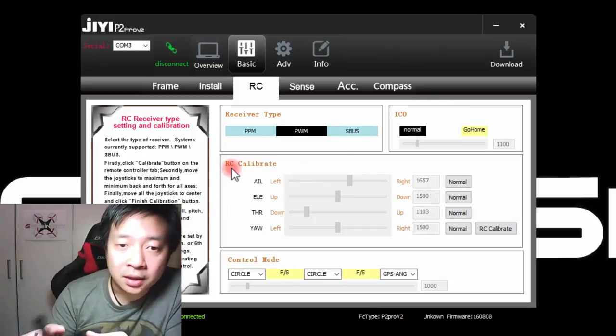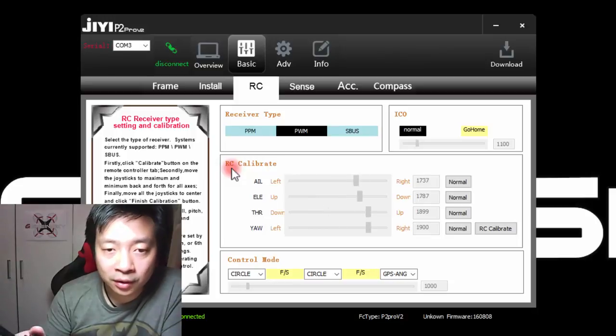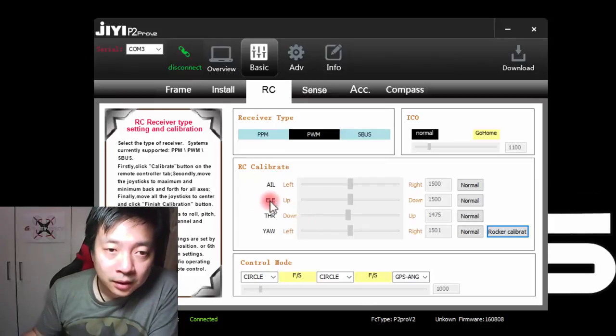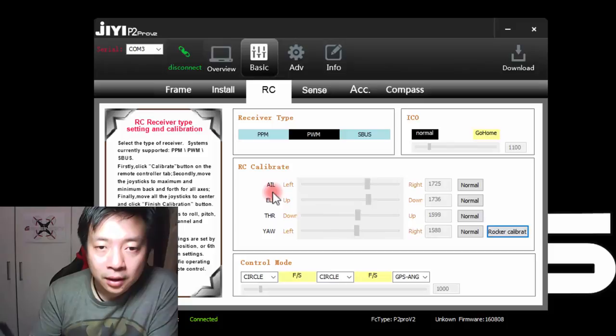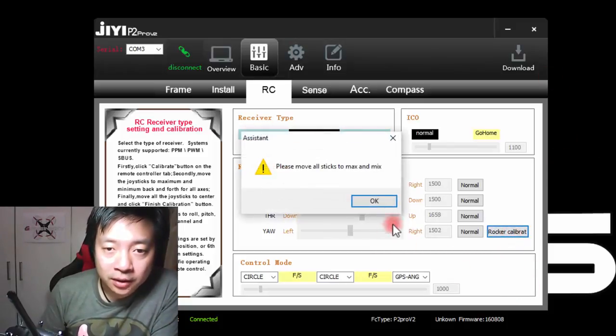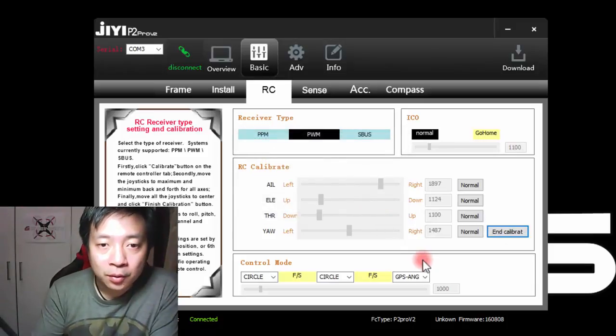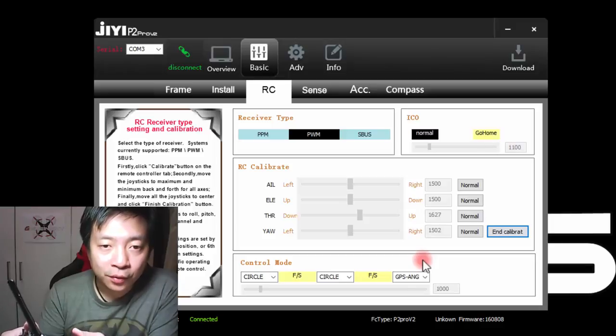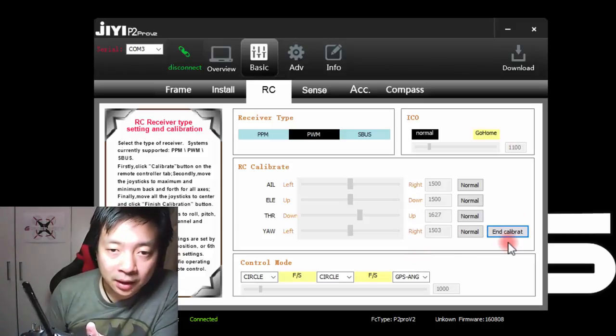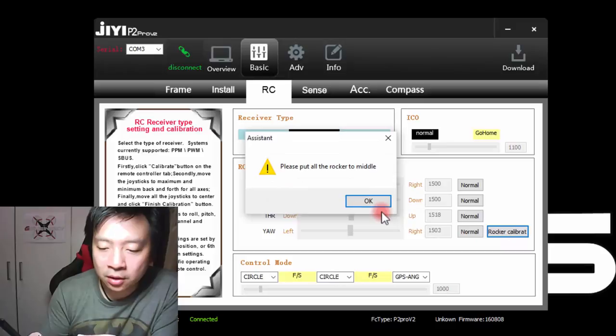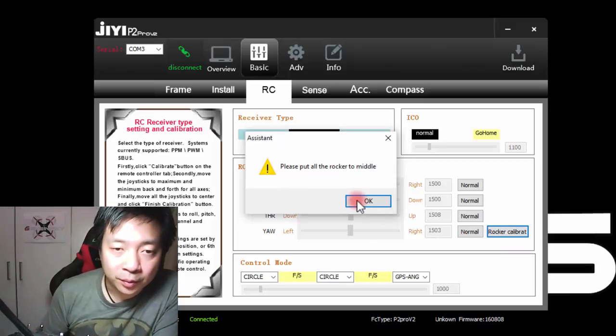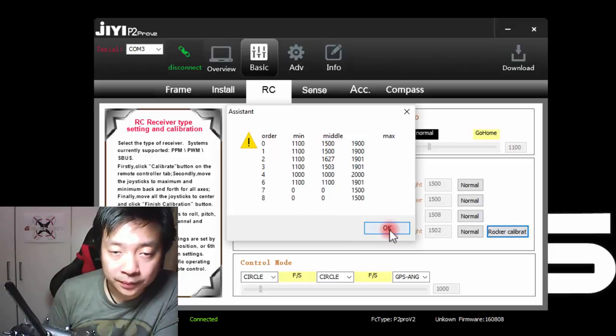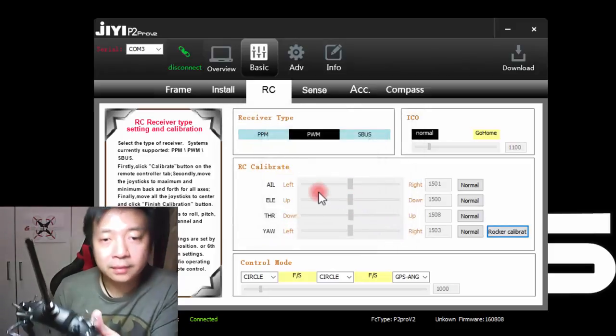The RC calibrate here will show you all the settings for the four channels: the Aeron, Elevator, Throttle and Yaw. To calibrate the RC sticks, I can move them around. I will press on the rocker calibration and I will move all my sticks to the maximum possible positions. This also includes the sticks or the switches for the flight modes and return home functions. Once I am done, I will press on end calibration and ensuring that all the sticks are in the middle before pressing ok. It has completed the calibration for me. Calibration successful. Now I am done.